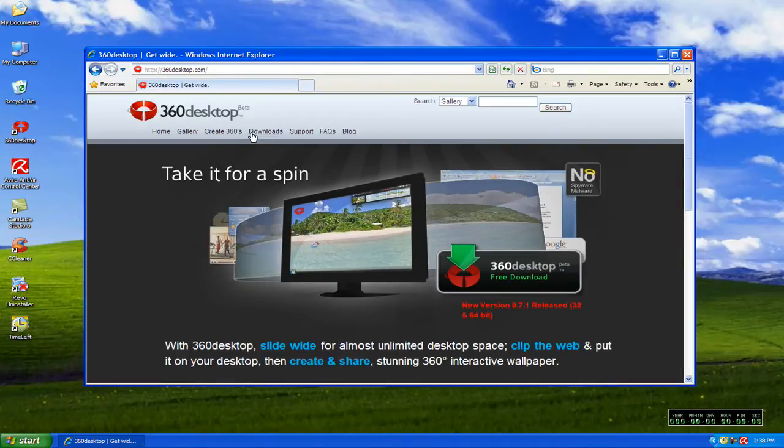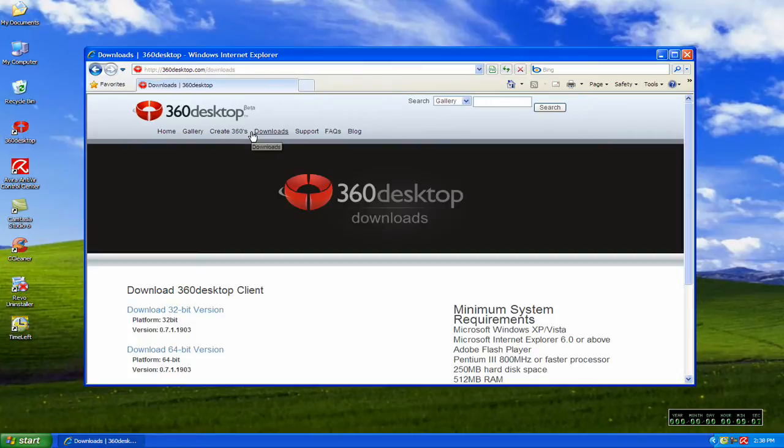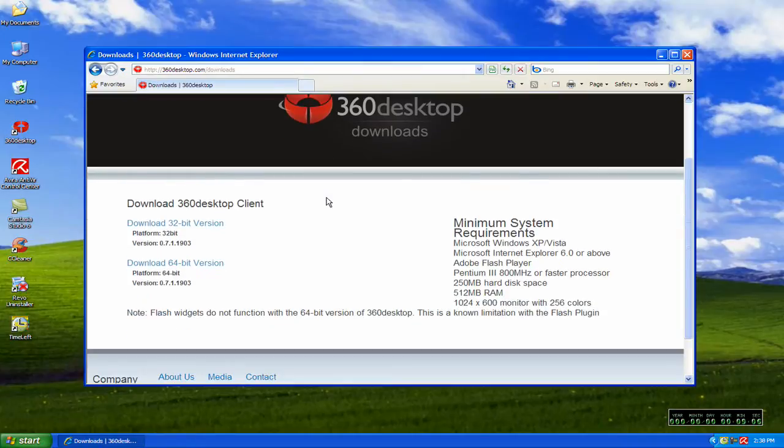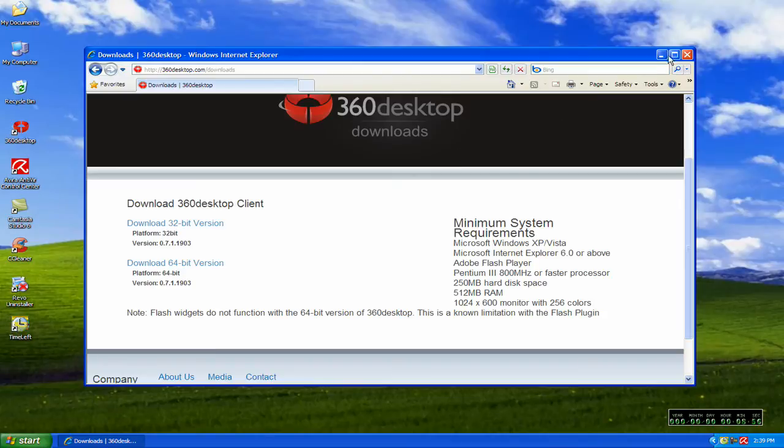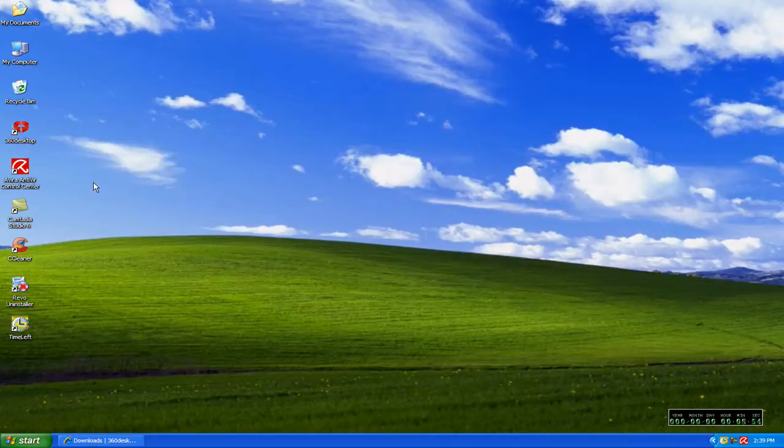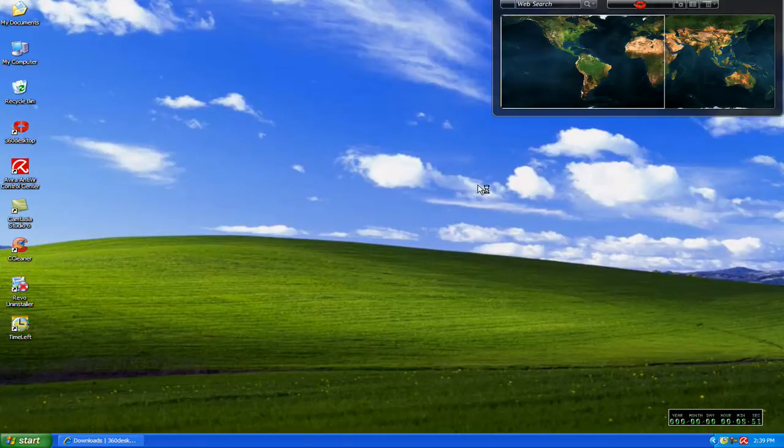You want to go over here to the download section. It tells you the minimum system requirements and whether you have a 32-bit or 64-bit version. Choose which one you want to download, and then open up the program after it installs.